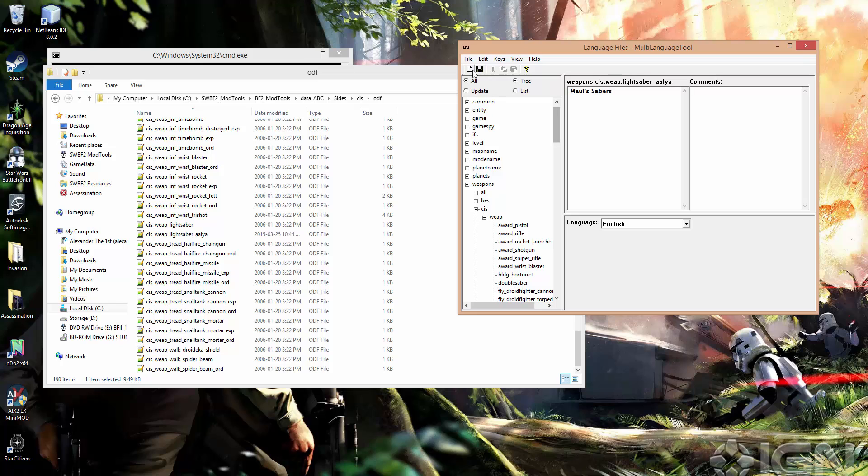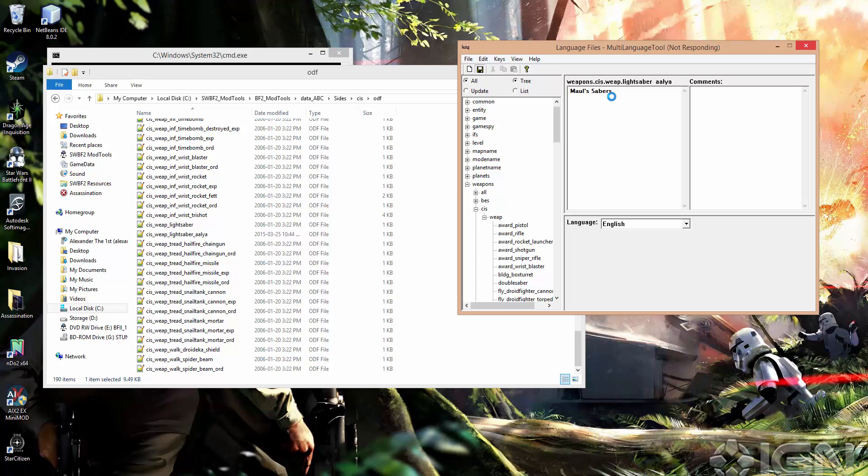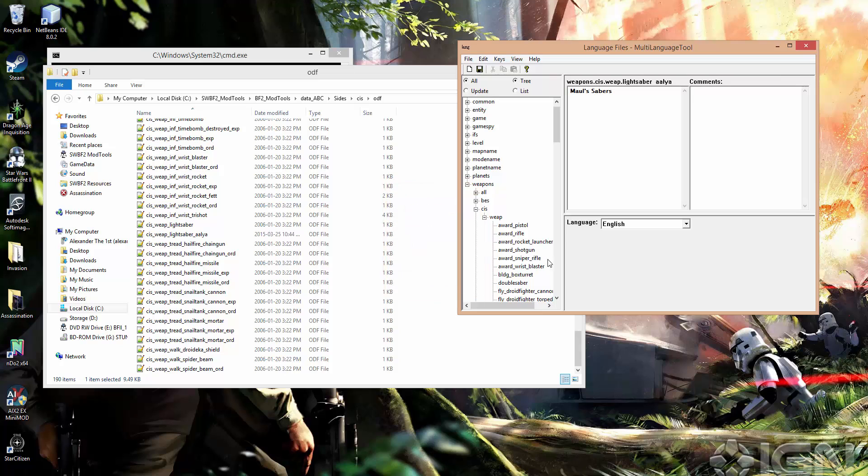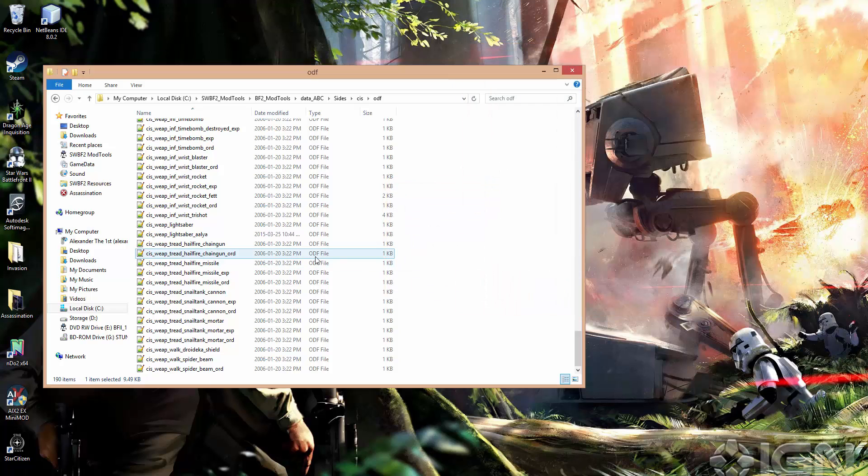So we can go ahead and save. And saving localization does take a little while, usually about 10 to 15 seconds, so don't panic if it kind of freezes on you briefly. Just give it another couple seconds here. There it is. So it'll say saved English, saved French, German, Italian, etc.